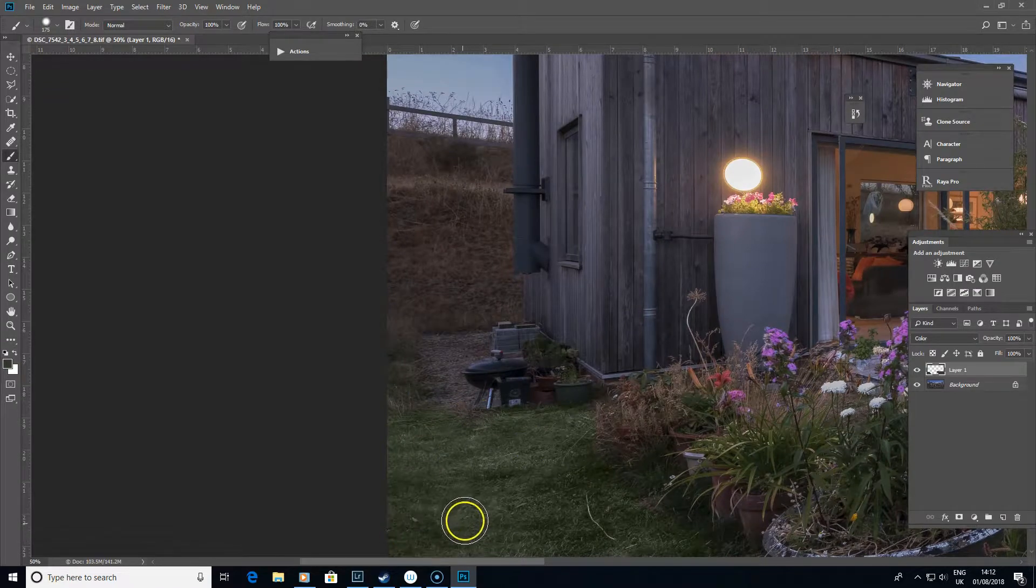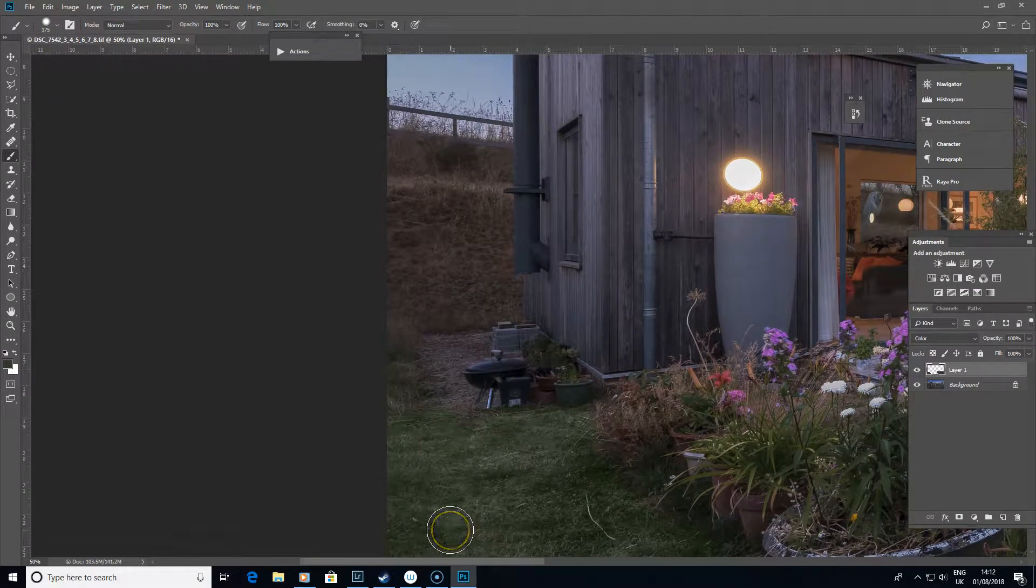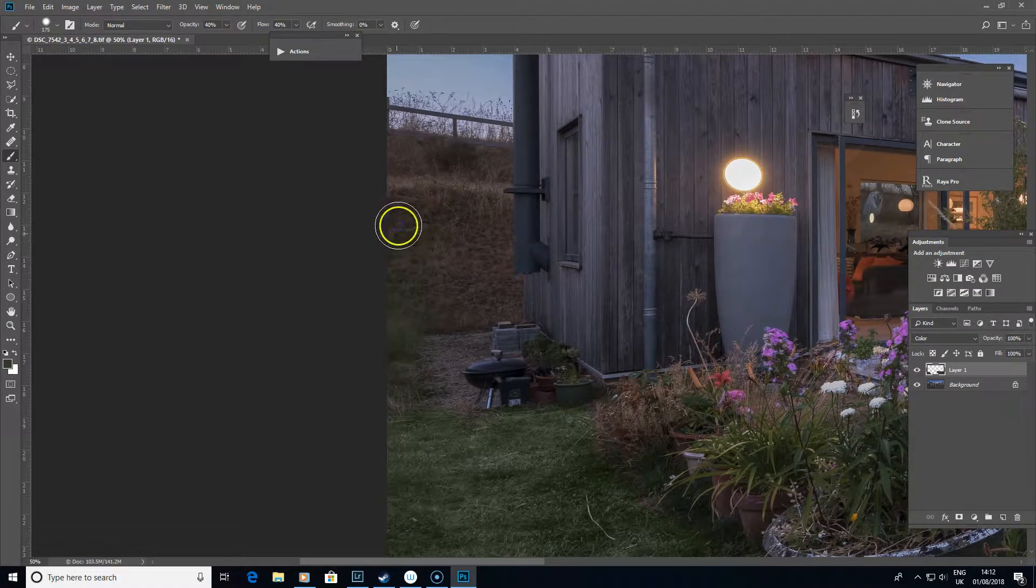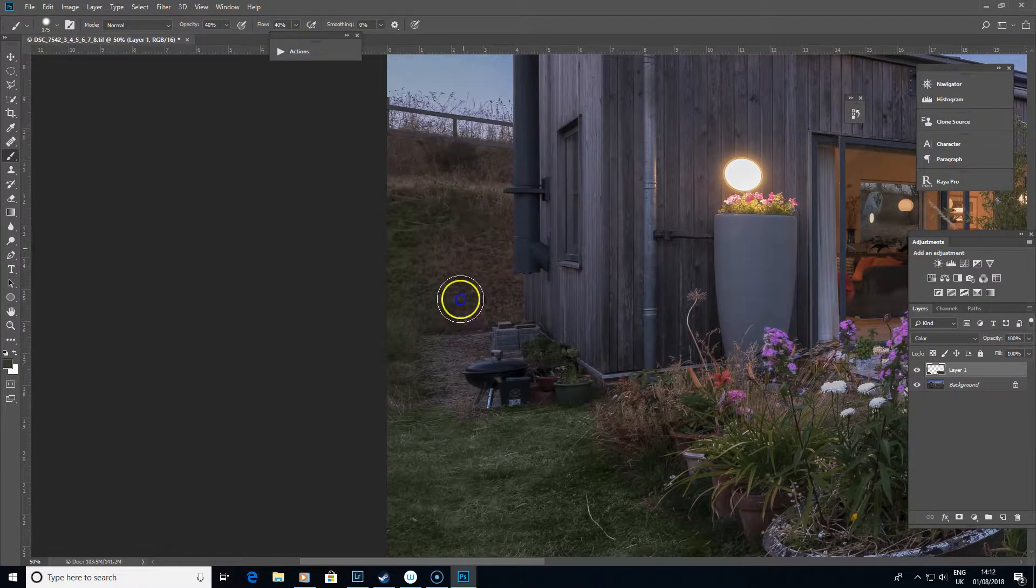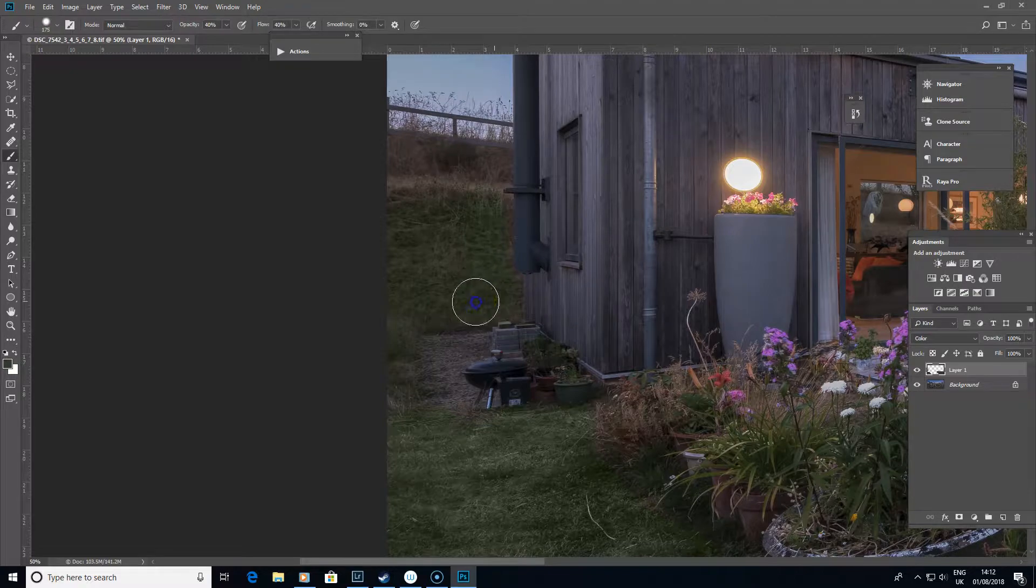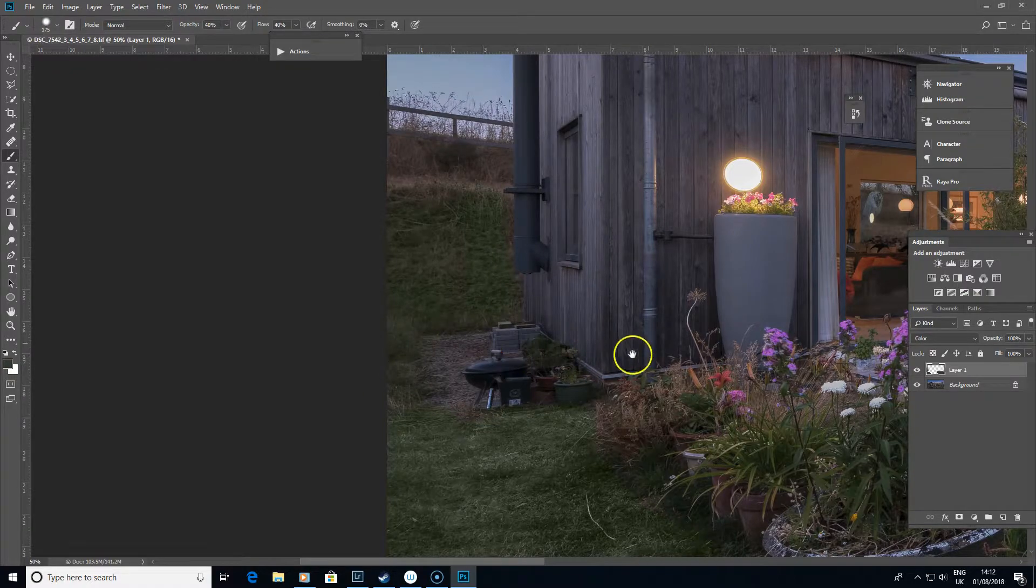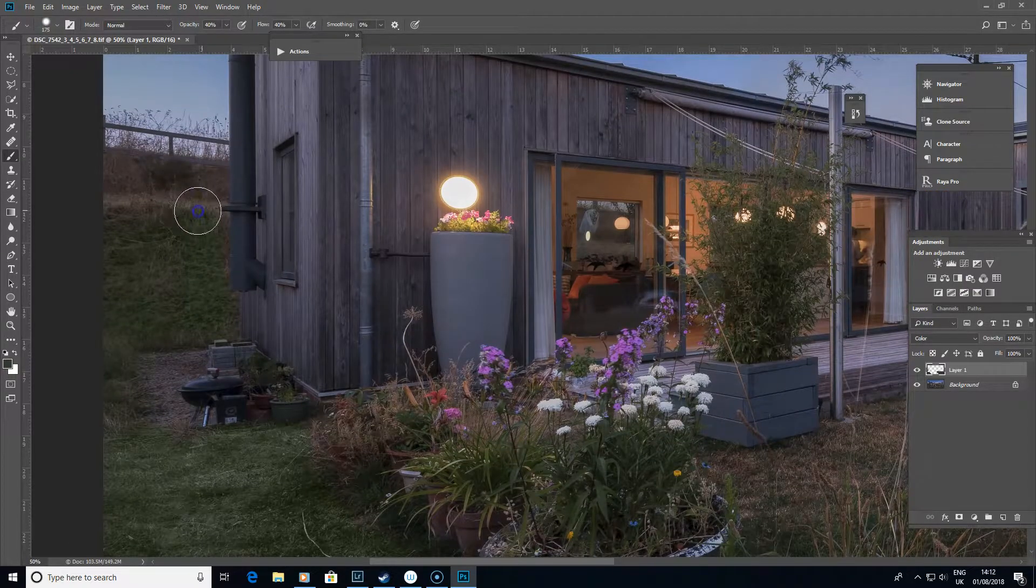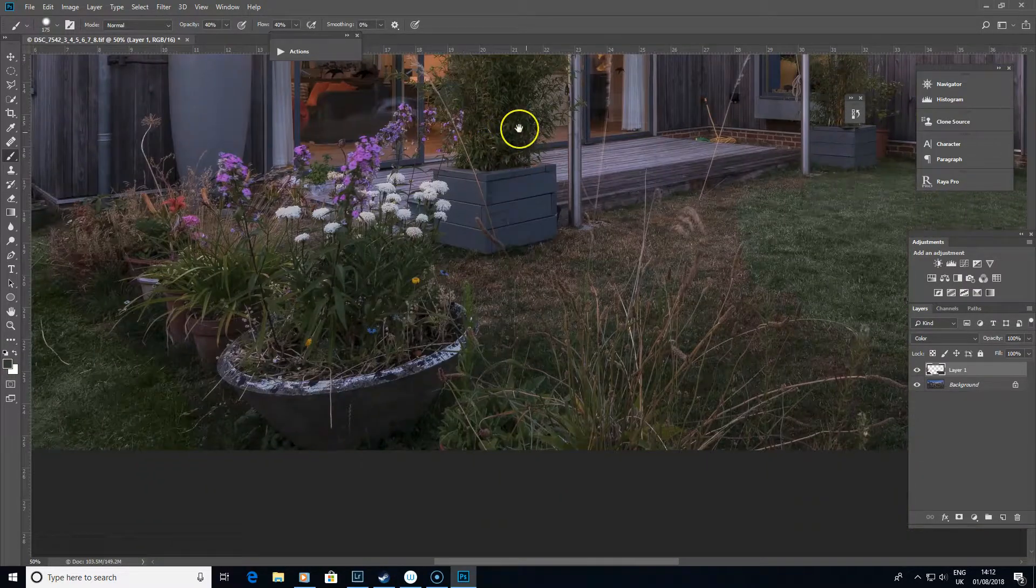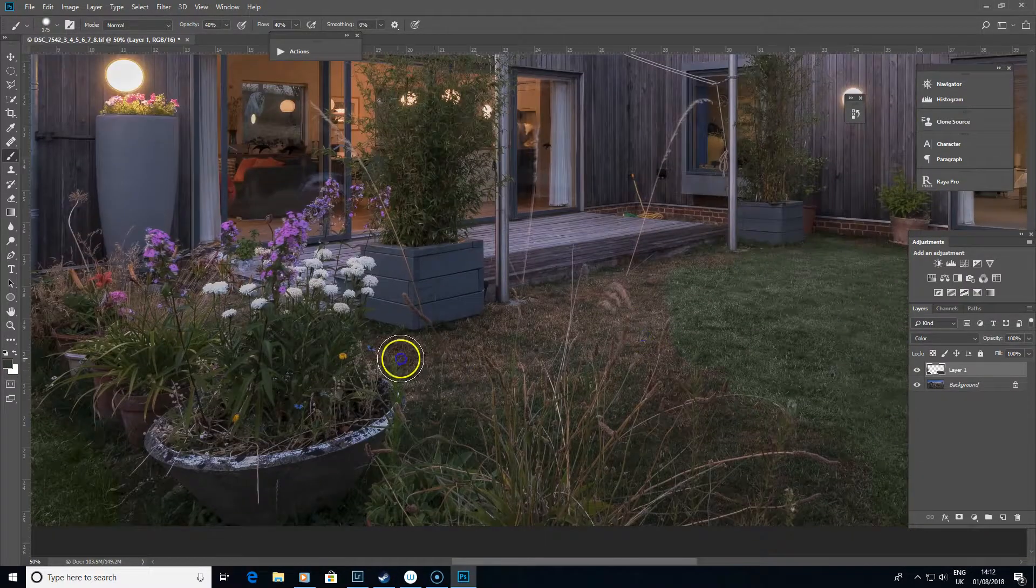I'm doing that on 100% opacity. You may find in other areas you want to blend it in a little bit more, so you might want to drop your opacity down a bit so you can let it gradually blend out of the edges a little bit more into the surrounding parts of the image.